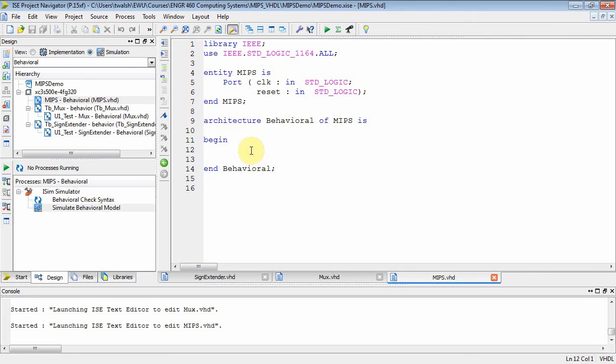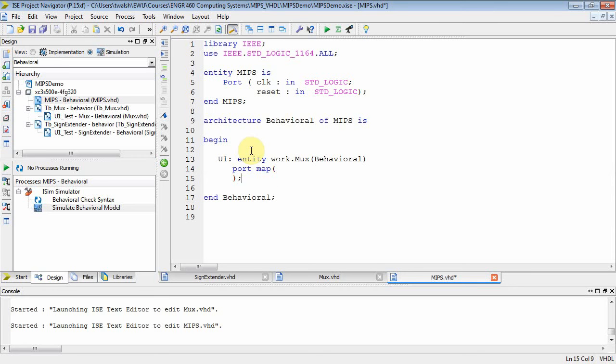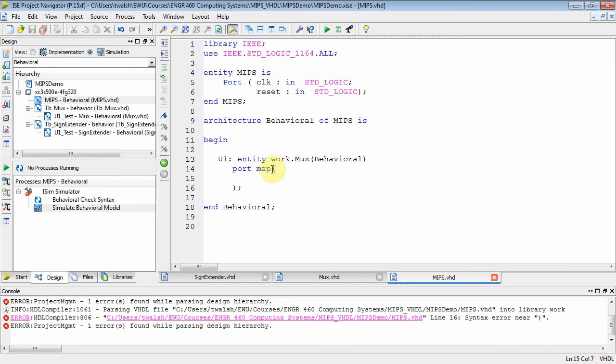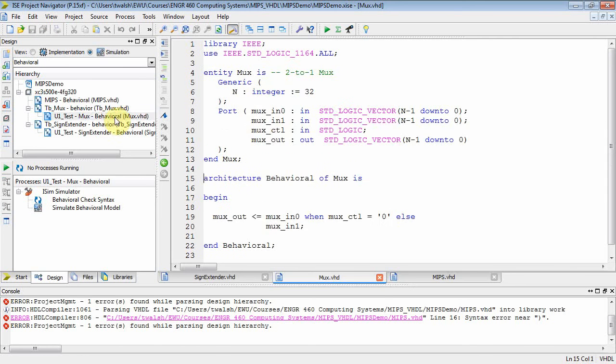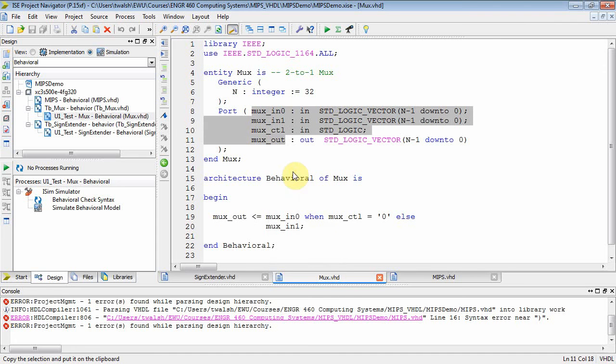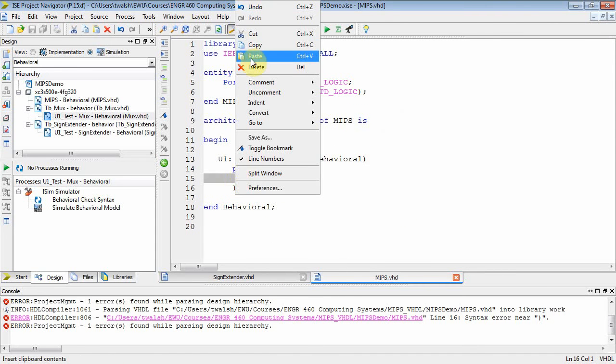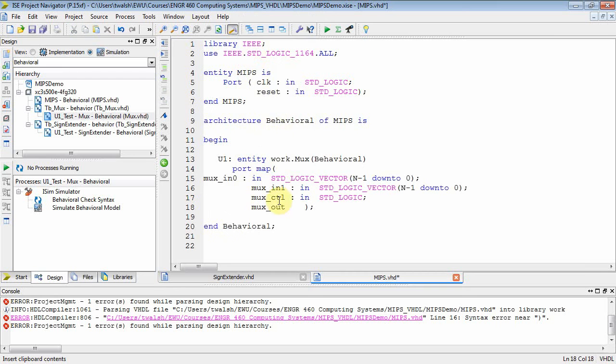So I want to instantiate two of those components. Let's call the first one U1 entity work dot MUX. MUX has architecture of behavioral. And then you do a port map. The easiest way to do a port map is just to go back to the entity and grab all the stuff in the MUX. Let's just grab all these guys here. Close that. Go back to MIPS and I'll copy and paste. And then I'll just delete what I don't want.